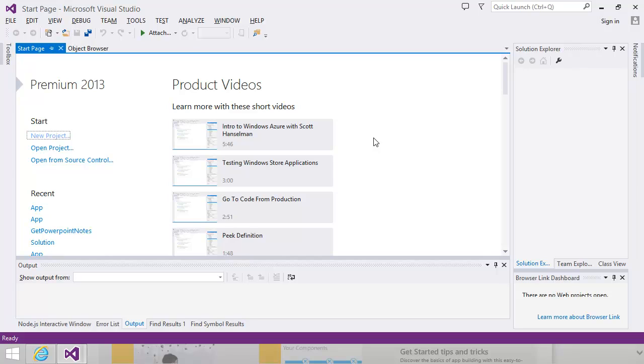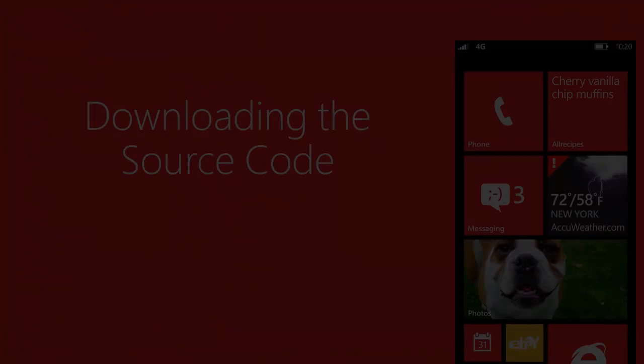Finally, there's the Visual Studio 2012 Express version that gives you a basic version of Visual Studio. If you download and install the Windows Phone SDK without having Visual Studio Professional installed, the SDK installs the Express version of Visual Studio for Windows Phone development.